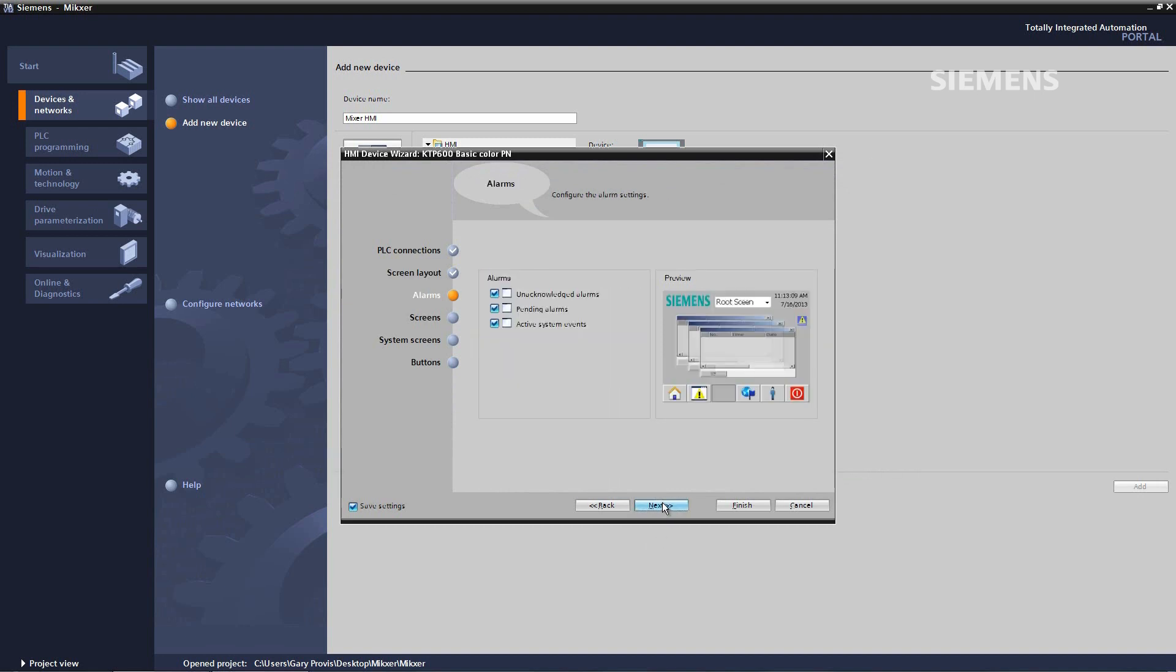Next thing, alarms. Here you can have unacknowledged alarms, pending alarms, and active system events.